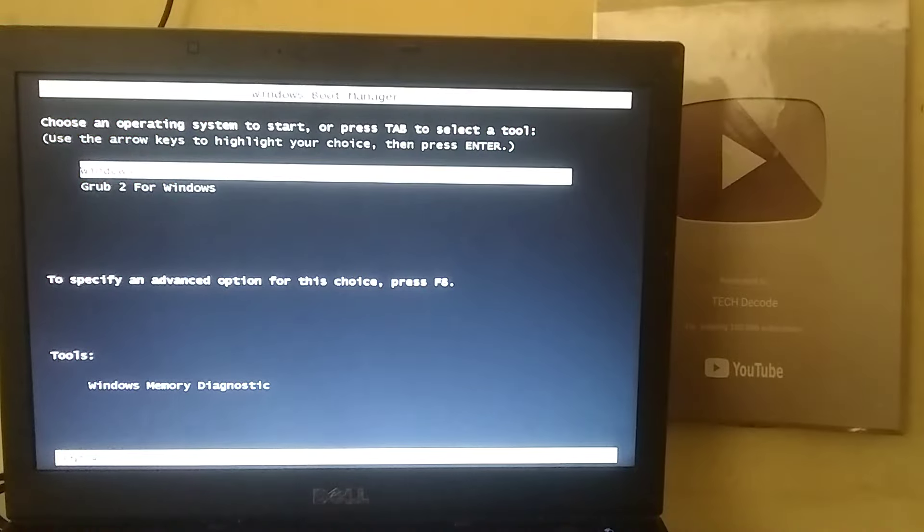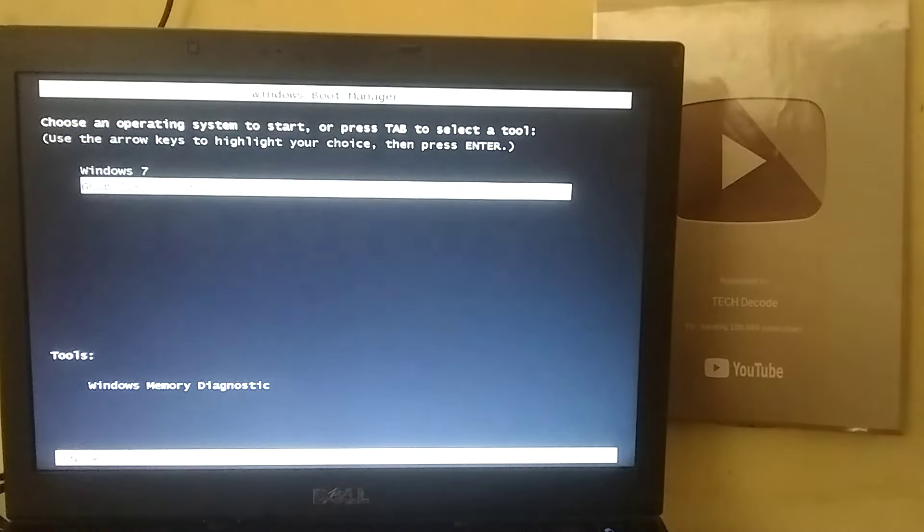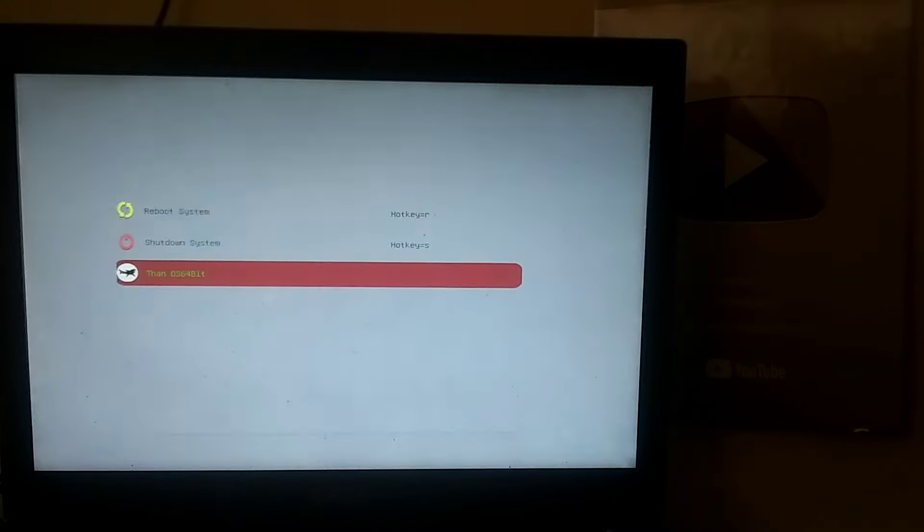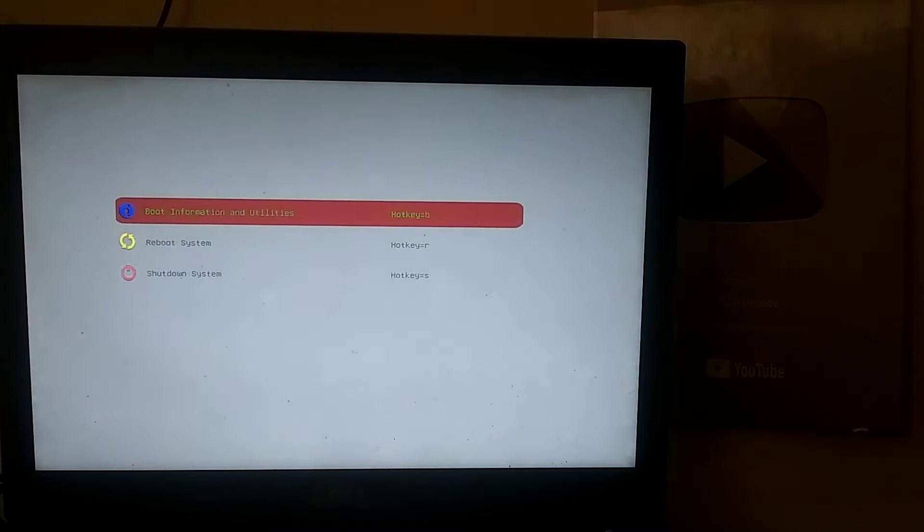After restarting your PC, you will see a boot menu. From there, select Grub2 for Windows. Then, select Thanos OS and press Enter.